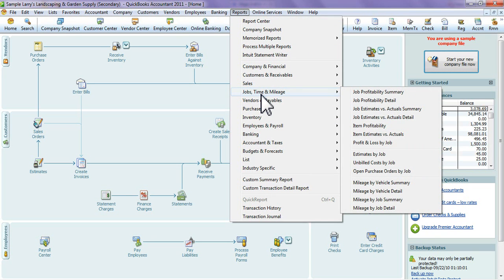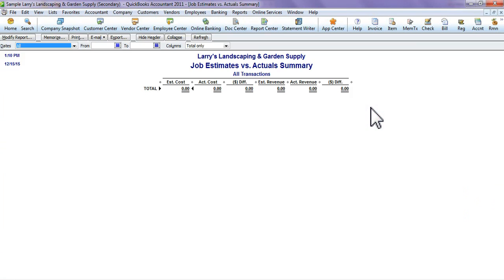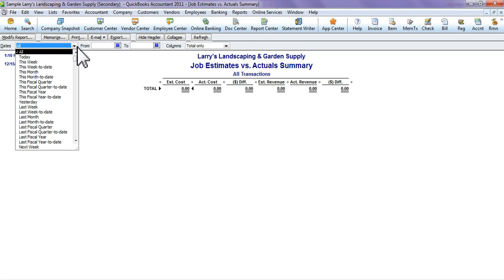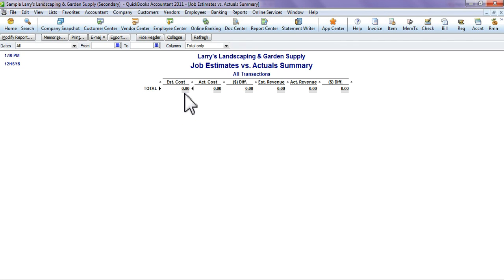Let's say that you want to do your Job Estimates versus the Actuals of your job. Go to Report Center, Jobs, Time and Mileage, and then go to your Job Estimates vs. Actuals report. I don't have any in here, but basically what this would show is all estimates that have come in or that you've created.